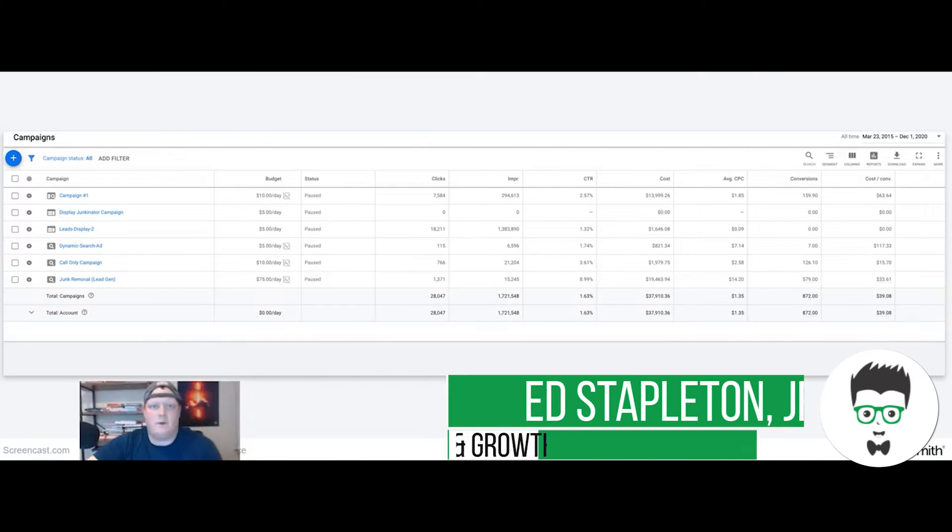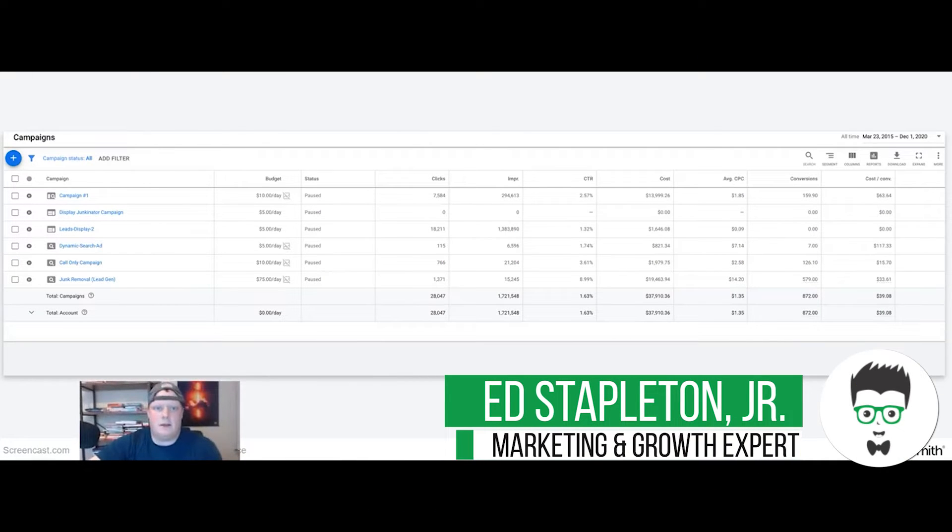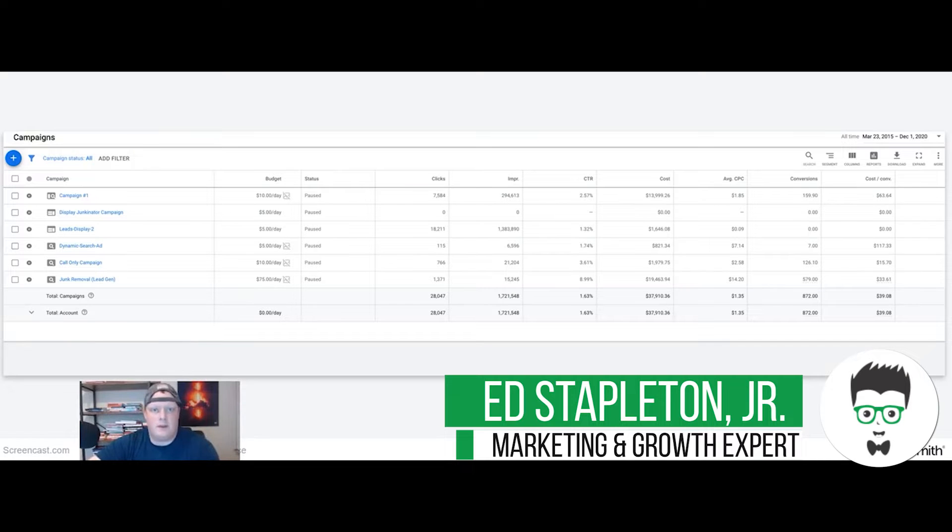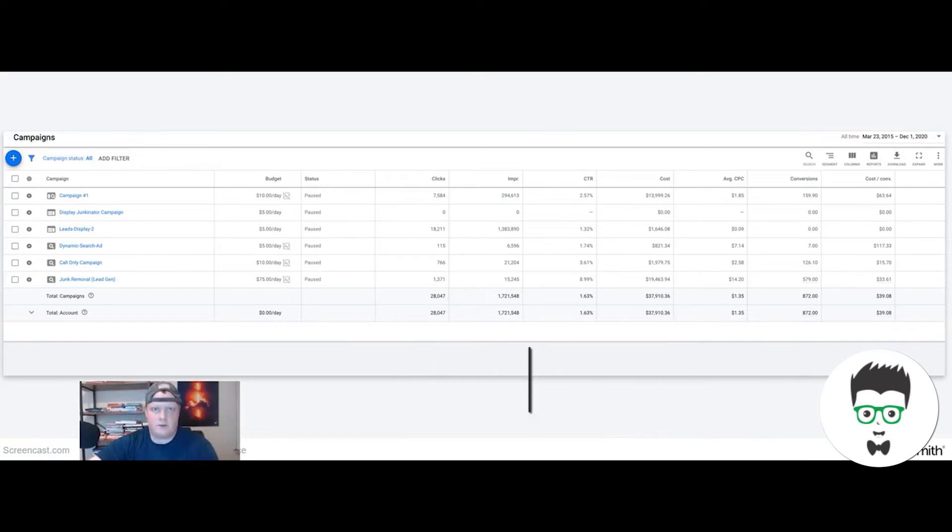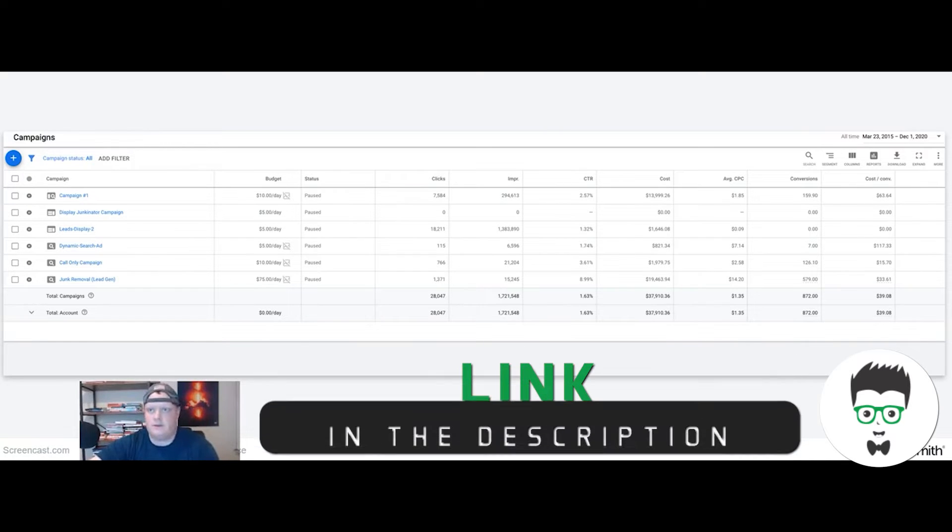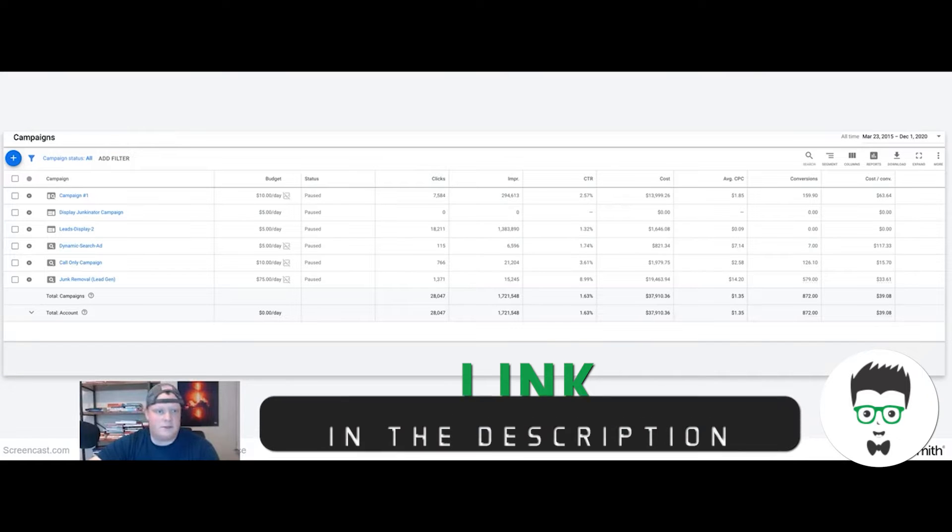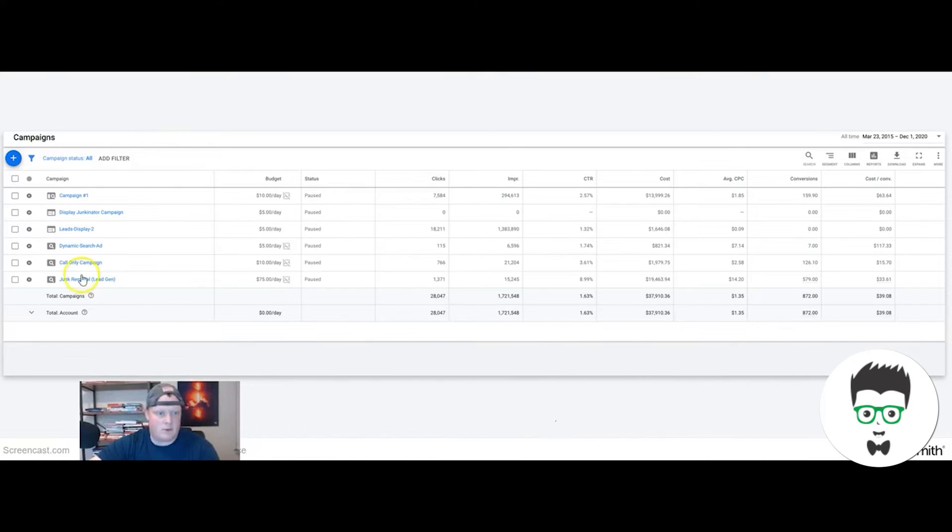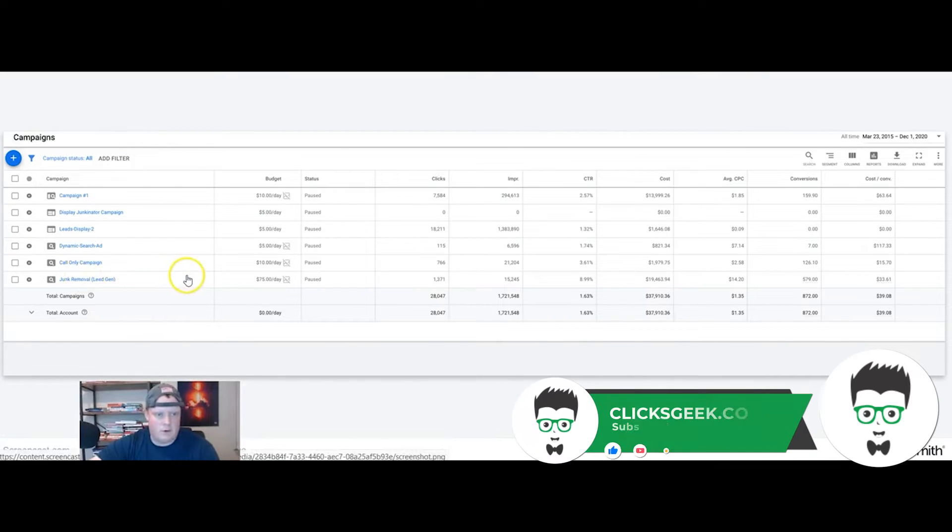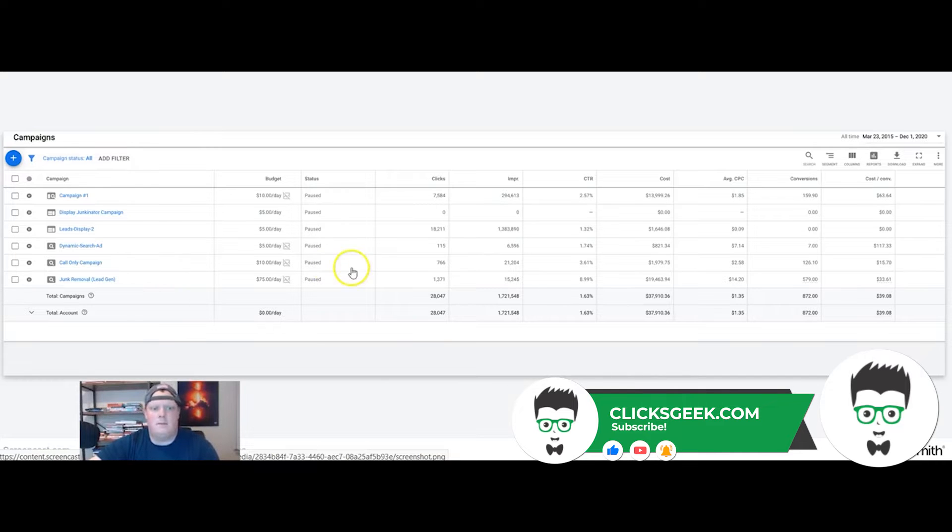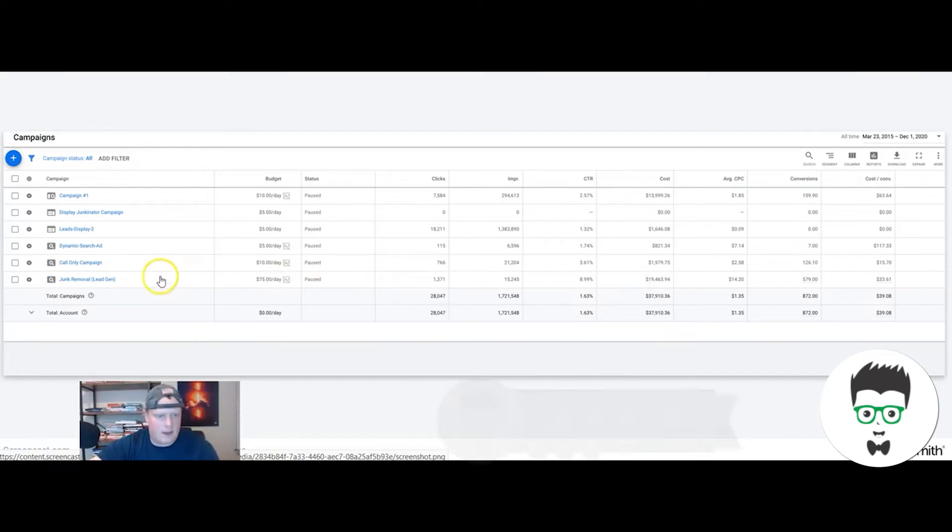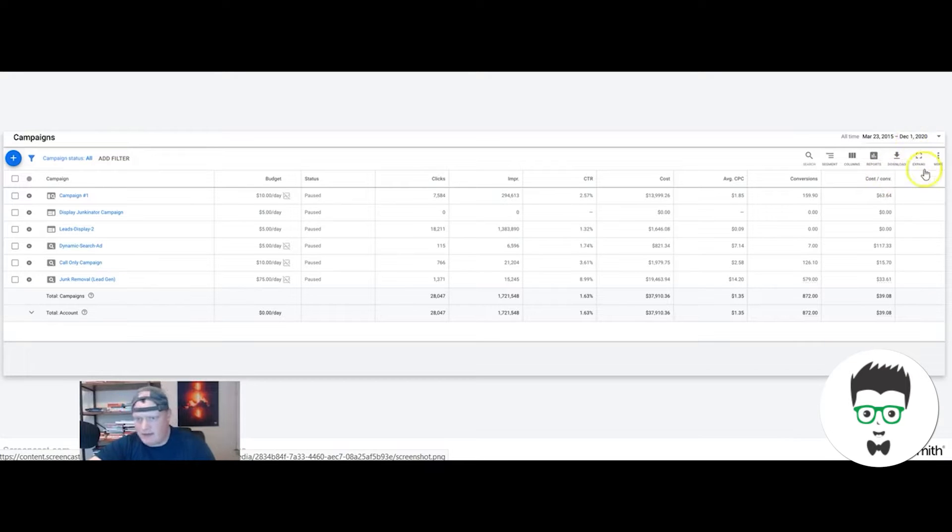What's going on, it's Ed here from Clicks Geek. Today I want to walk through a junk marketing case study of ours. We did Google Ads for this junk removal business and I want to walk through some stats from our campaign. It ran for about a year and actually paused as of today.